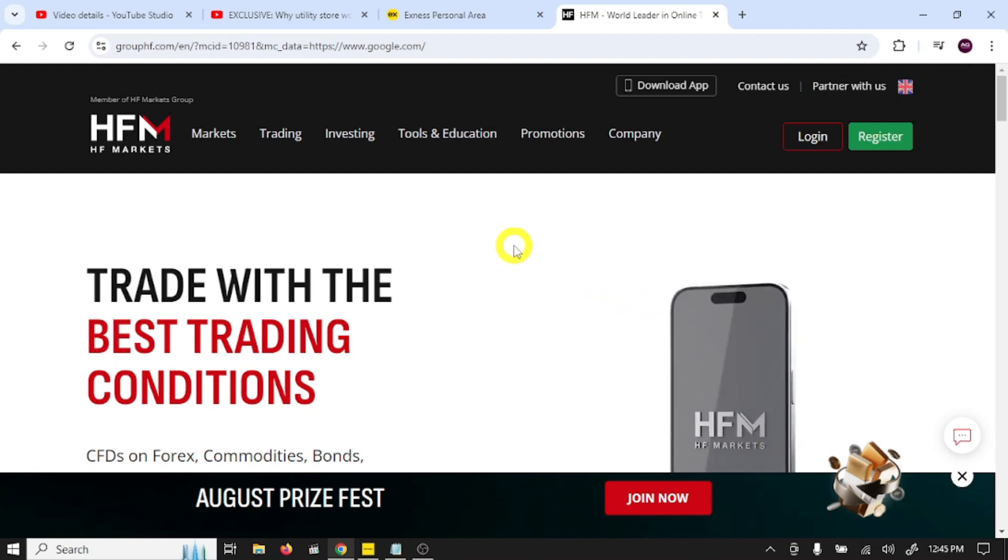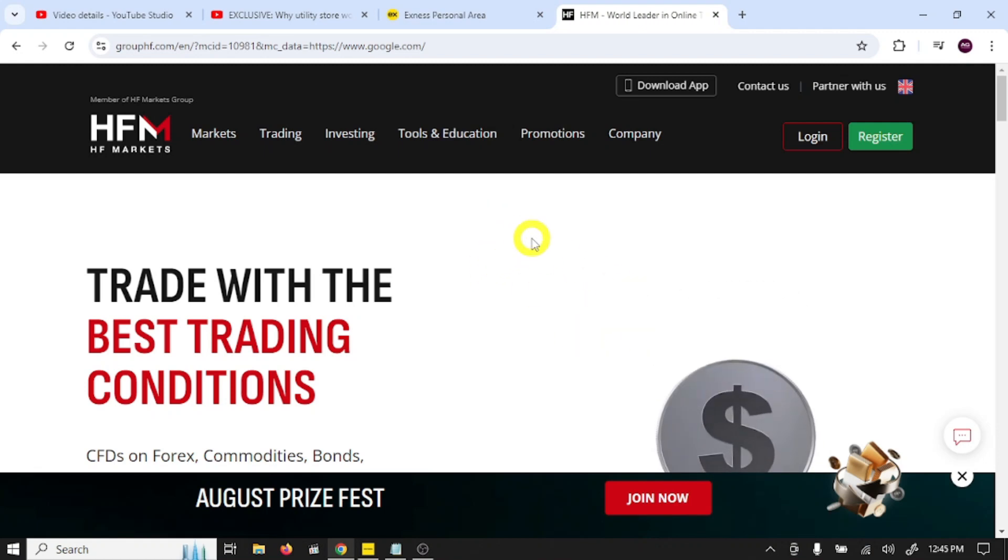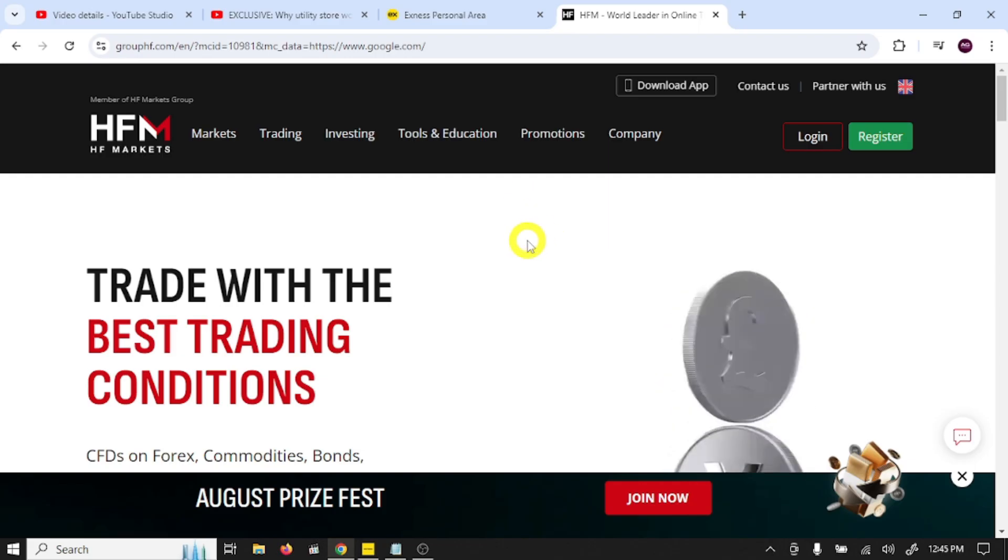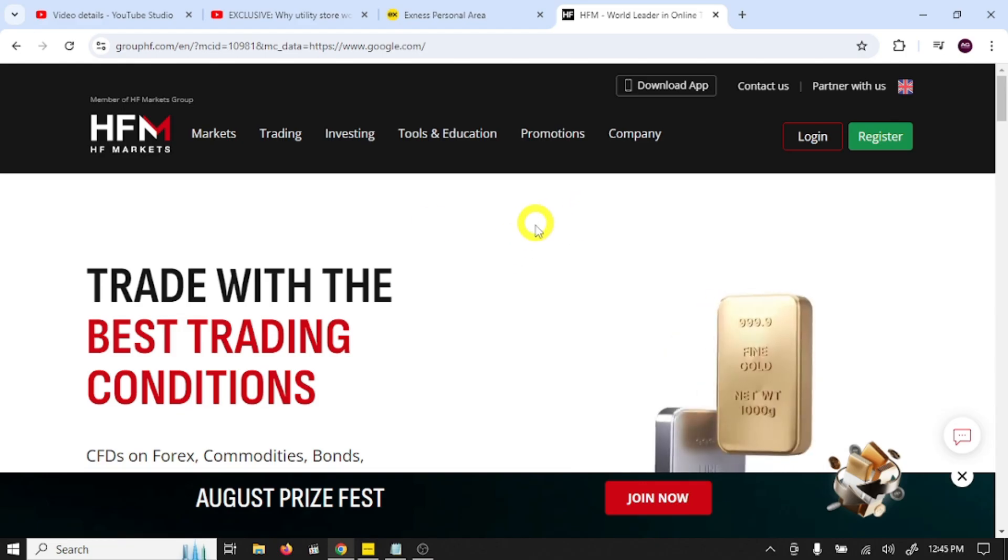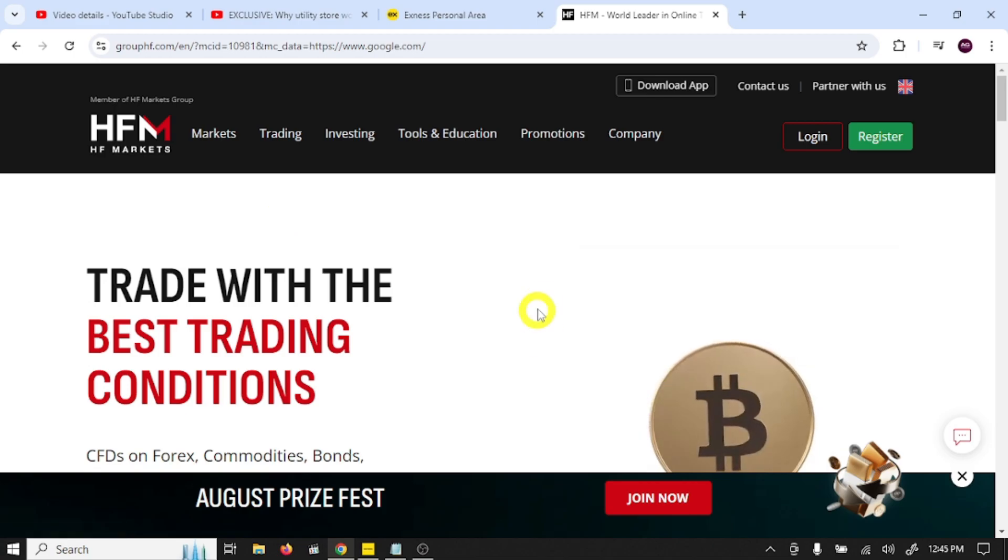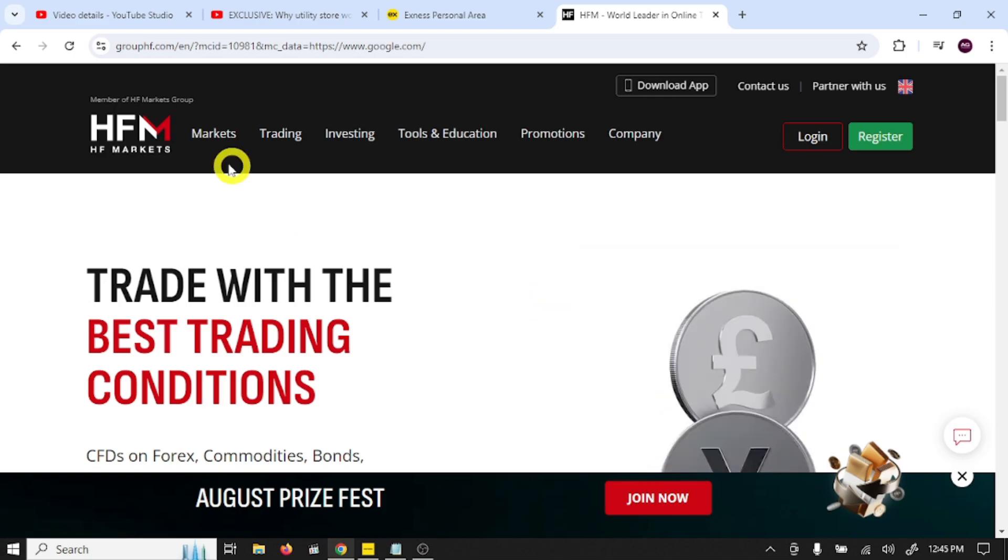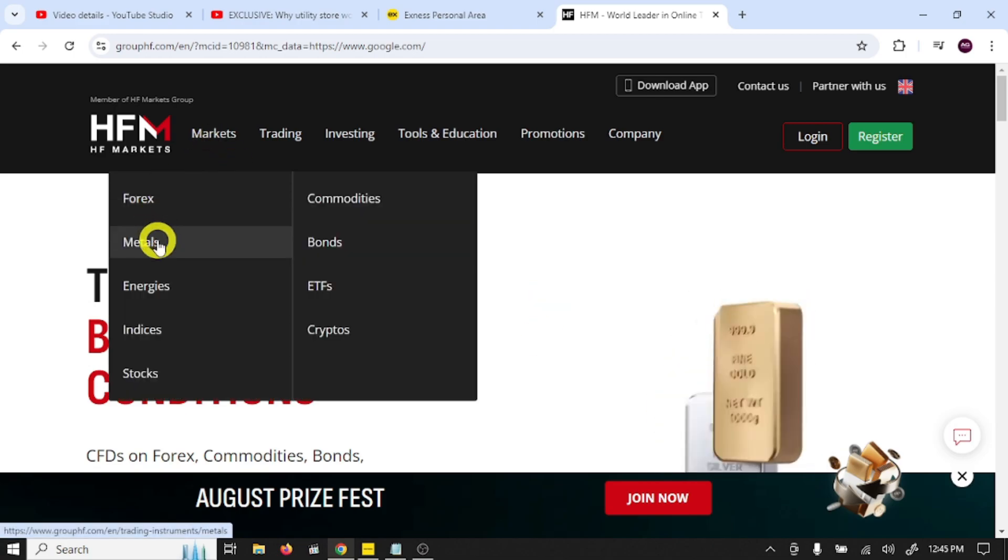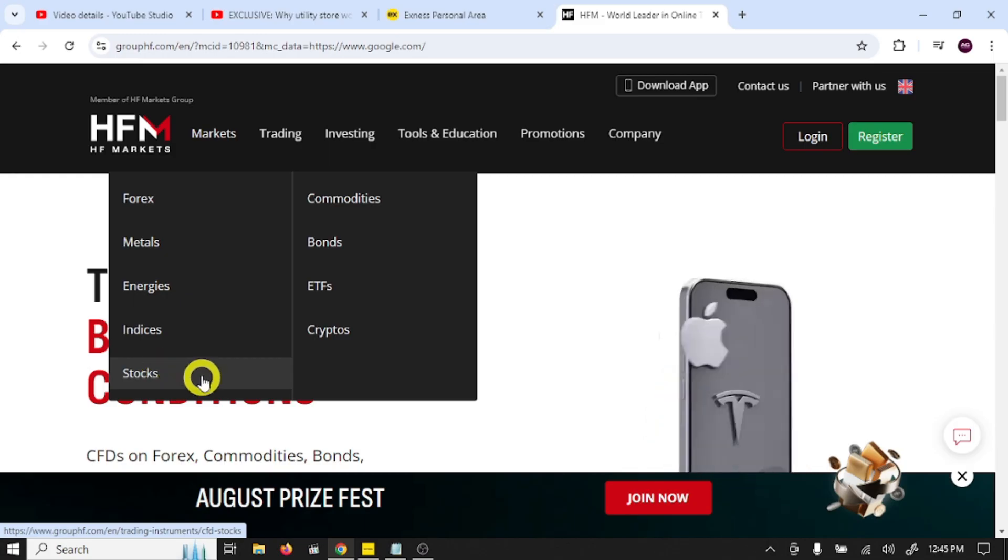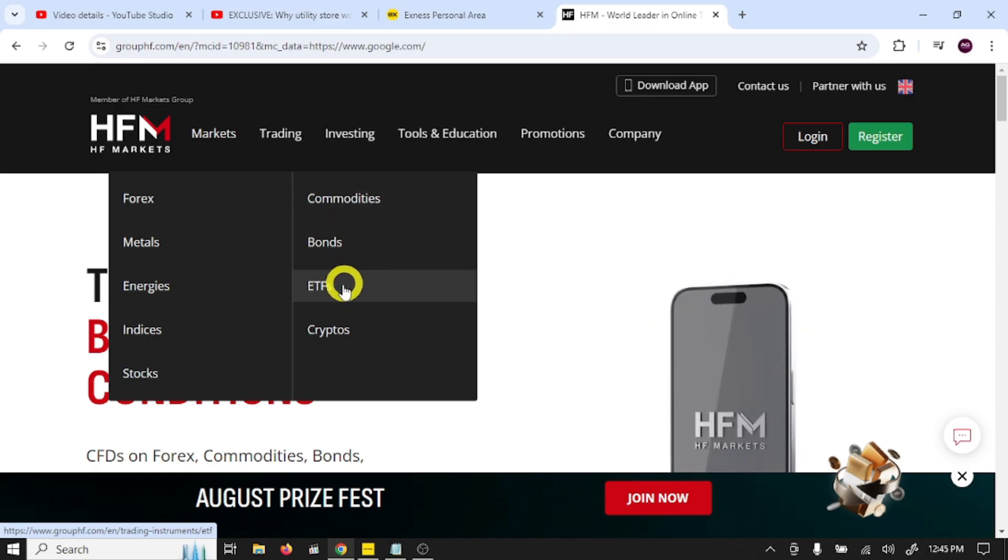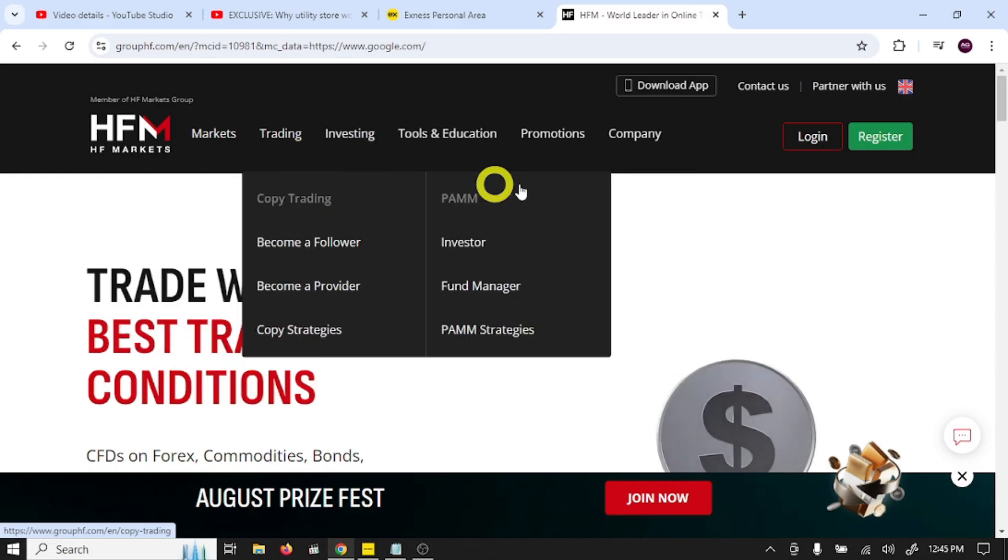Hi traders, welcome back to my YouTube channel. In this video we are going to make a complete trading account in the most famous HFM forex trading broker. You can trade forex, metals, energies, indices, stocks, commodities, bonds, ETFs, and cryptos using this broker.